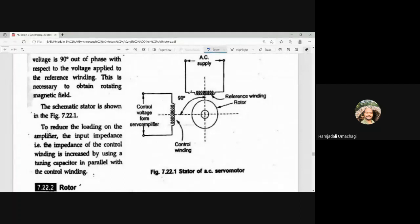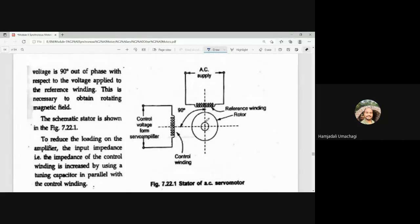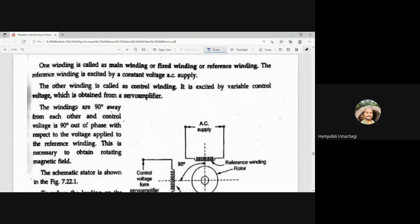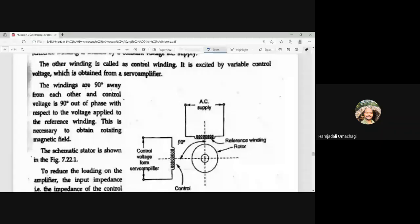The other winding is called the control winding, excited by a variable voltage obtained from a servo amplifier. Both windings are 90 degrees out of phase with respect to each other — this is necessary to produce a rotating magnetic field. The schematic stator is shown in Figure 7.22.1, with the reference winding excited by AC supply and the control winding excited from the servo amplifier.